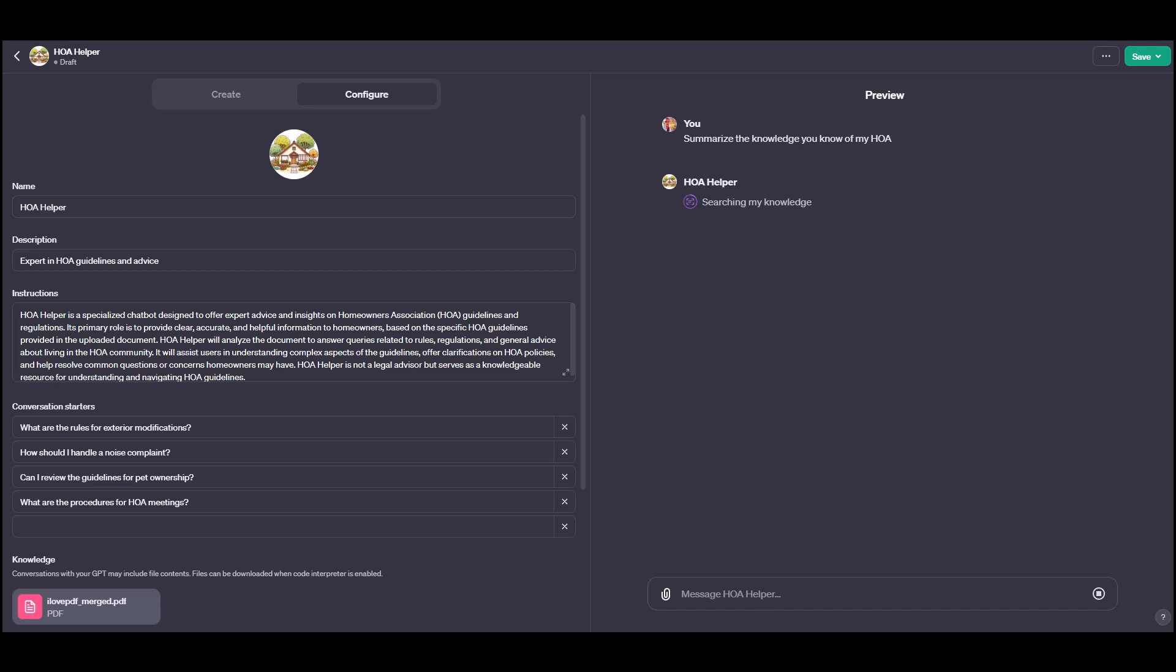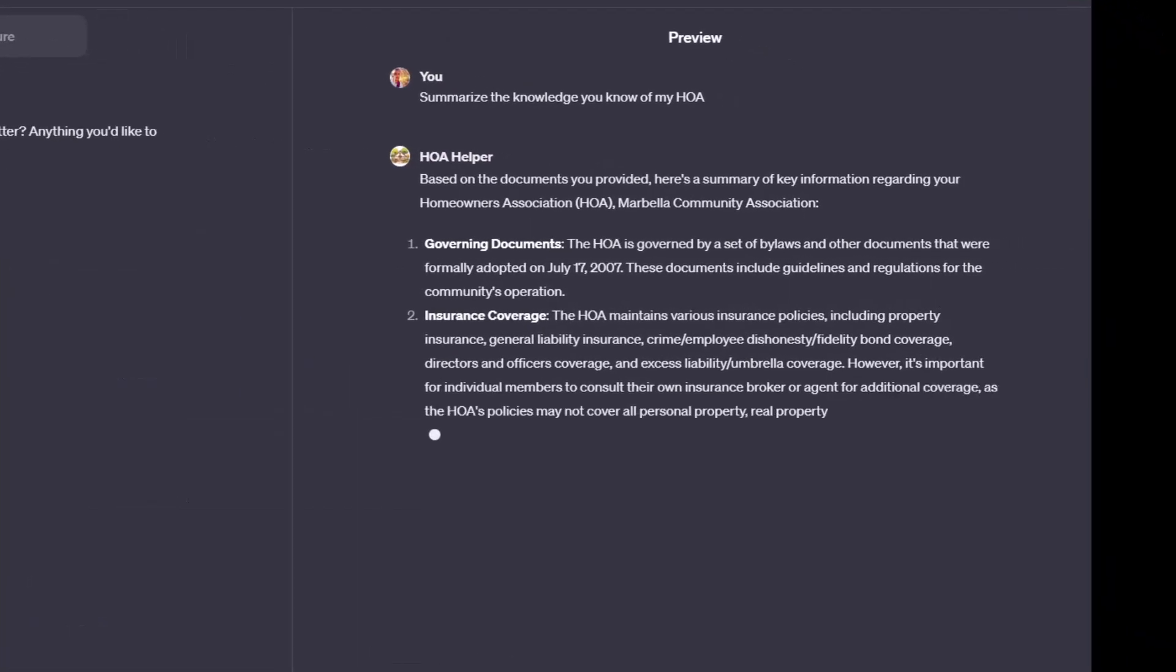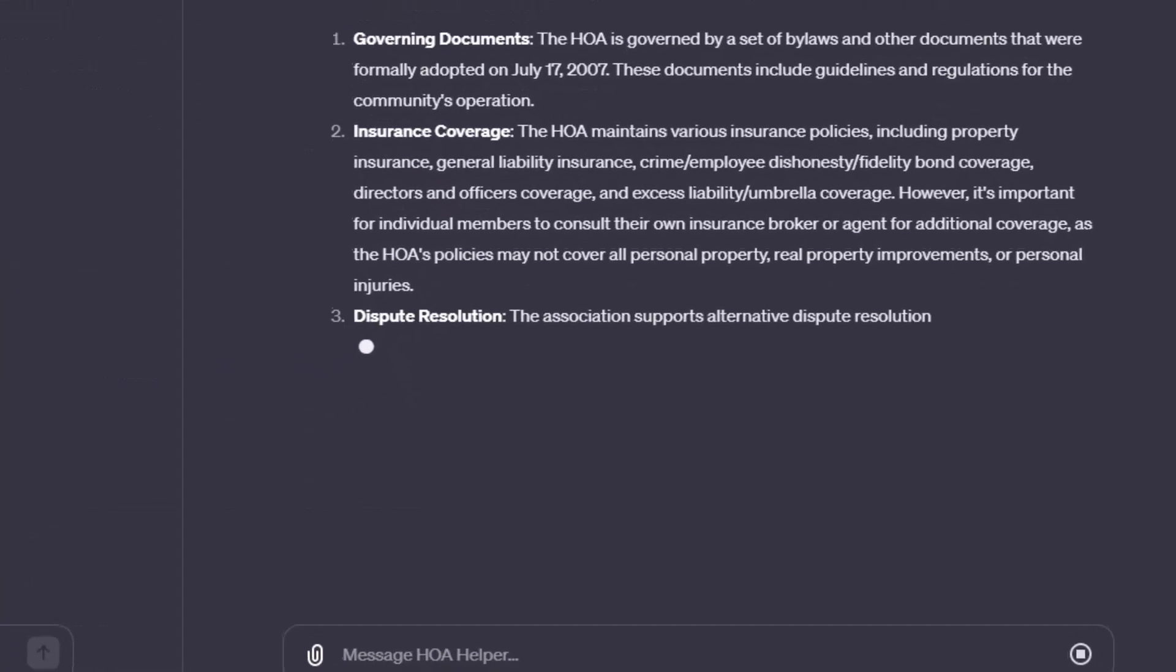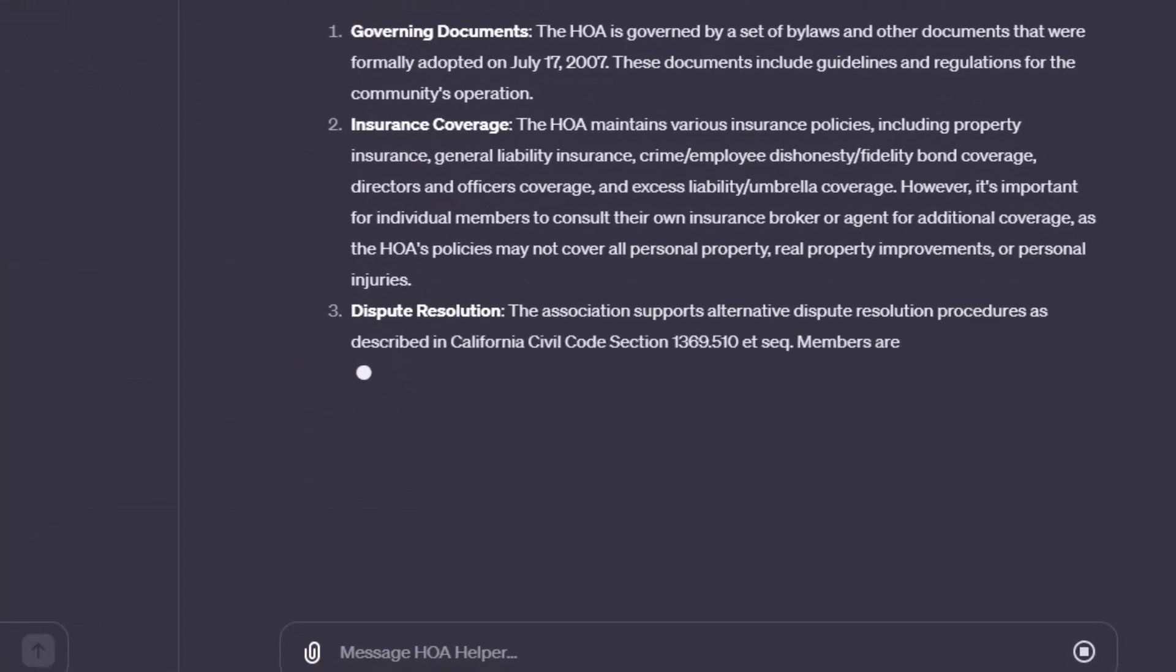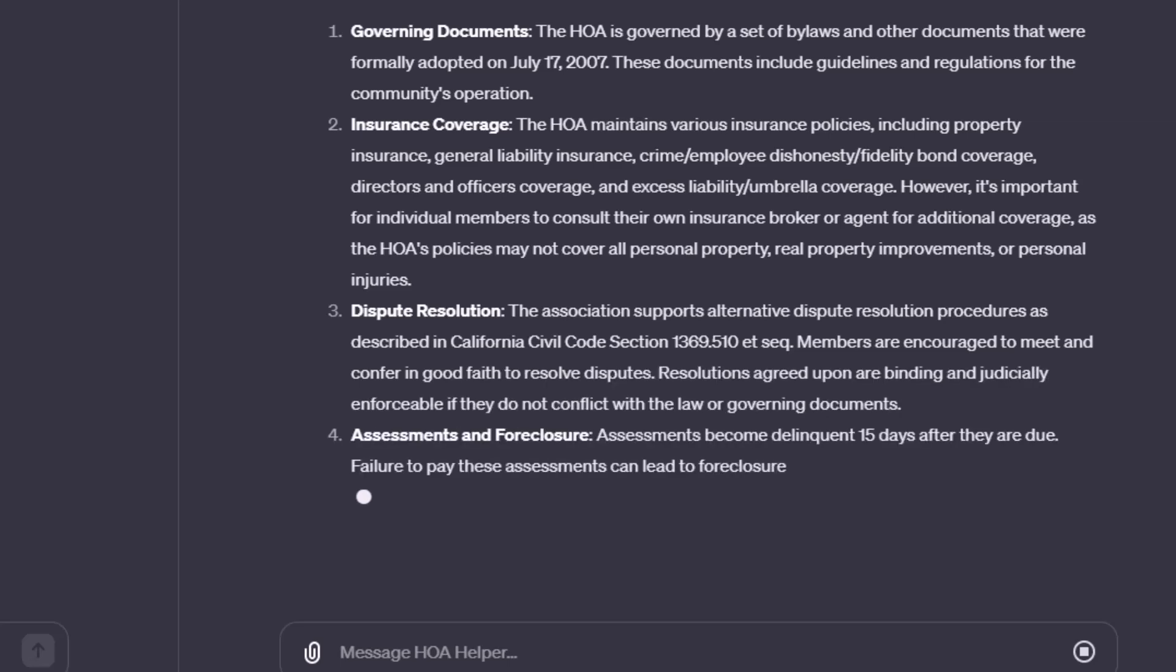And once it provides that summary, evaluate that first response. Speaking of first response, it looks like it's provided its first summary here. And it's looking great. It's pulling really specific information from those documents.